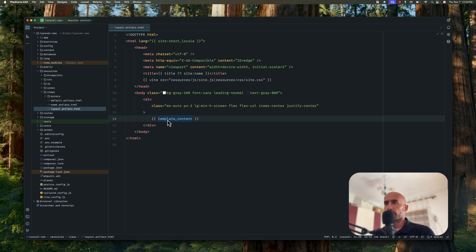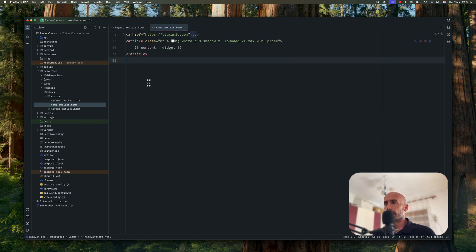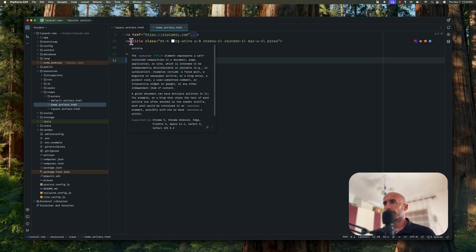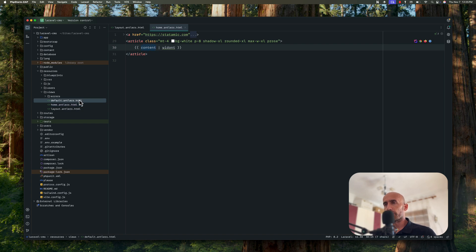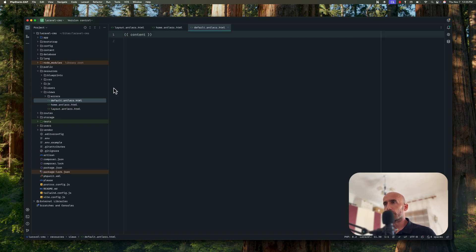Then we have body div and here we have double curly braces and template underscore content tag. Now if we go to home antlers, also here we have an anchor tag, we have an article and then we have this double curly braces with a content tag. Also on the default we have only the content.